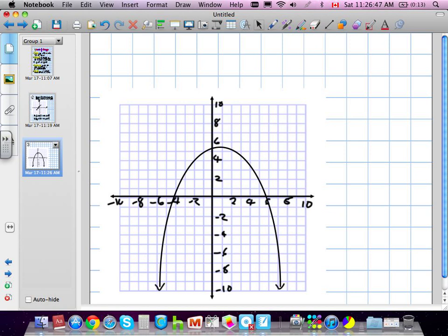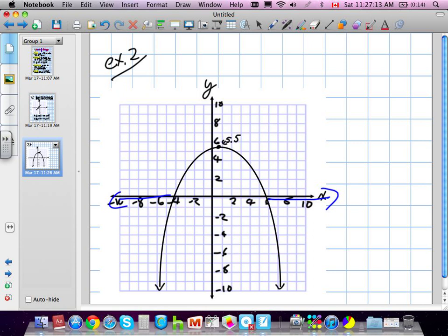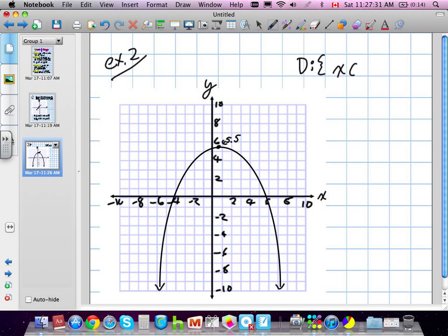Our second example is a parabola. We need to represent the domain and range. We'll say the vertex of this parabola is at 5.5. Because this is a parabola, it's technically going to go forever to the left and to the right for our domain. It's a continuous function, so it represents every single number. Our domain is x is an element of the set of all real numbers — there are no restrictions because it goes forever in both directions.